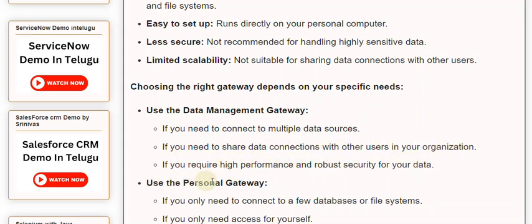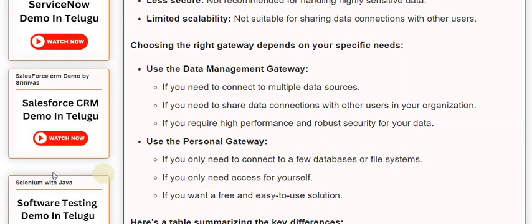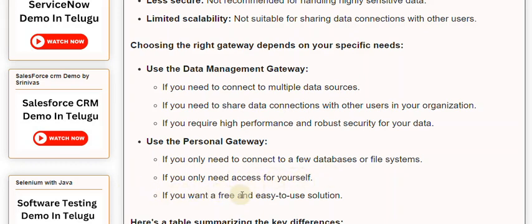Use the Personal Gateway if you only need to connect to a few databases or file systems, if you only need access for yourself, or if you want a free and easy-to-use solution.